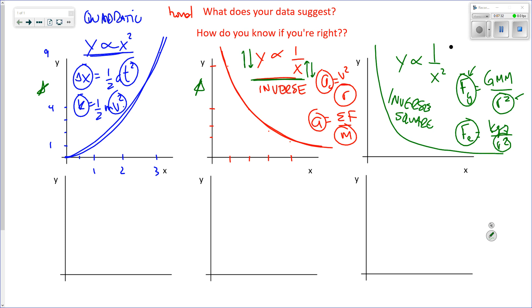As x gets smaller, y gets bigger — that's qualitatively what inverse means. Quantitatively, you double one thing and cut the other in half. But you might not be able to tell that from your data range. You should be able to look at the trend and see what the data suggests — know which curve is associated with which mathematical function.